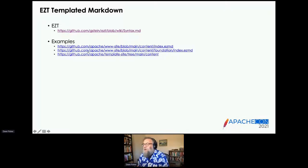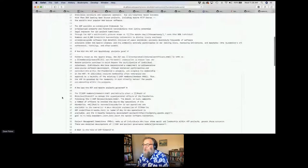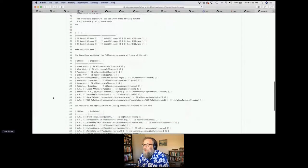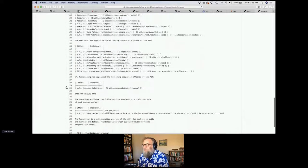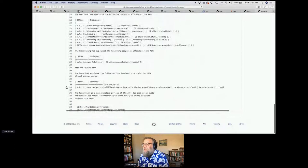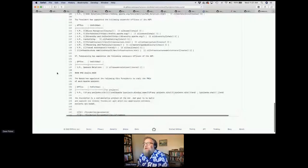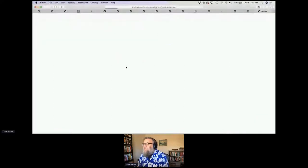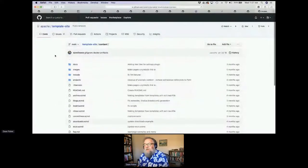That was our first example. Another example is this page, which is essentially a listing of our board members and a listing of officers. You can see there are handy forms of doing this. The template site here has a lot of examples too.